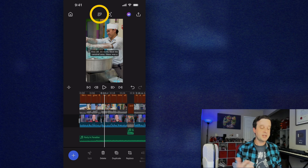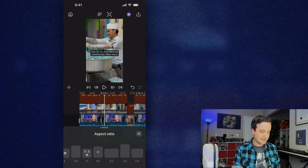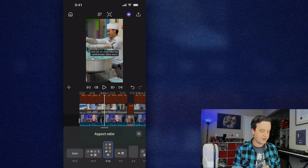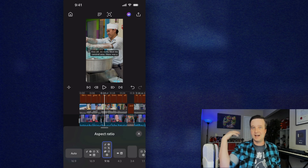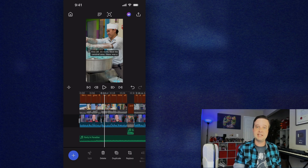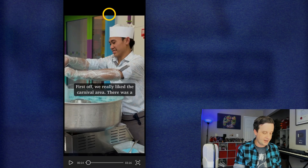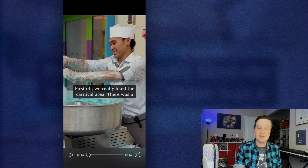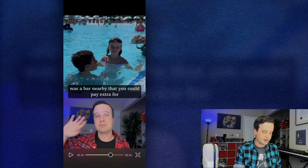Looking around the rest of the interface — up here I have my aspect ratios. This button lets me see all sorts of different aspect ratios: YouTube, Reels, TikTok — whatever I need, they all show up and it's really easy to change. If I want a full-screen preview, I tap this icon next to it, and that plays back the video full screen so I can scrub through and make sure everything looks exactly like I want.